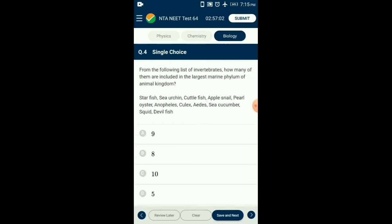Question number four: From the following list of invertebrates, how many are included in the largest marine phylum of animal kingdom? The second largest phylum is Phylum Mollusca, which is also the largest marine phylum. Apple snail, pearl oyster, cuttlefish, squid, and devil fish belong to Phylum Mollusca. Anaplius, Culex, and Aedes belong to Phylum Arthropoda. Starfish, sea urchin, and sea cucumber belong to Phylum Echinodermata. The answer is option D: five.